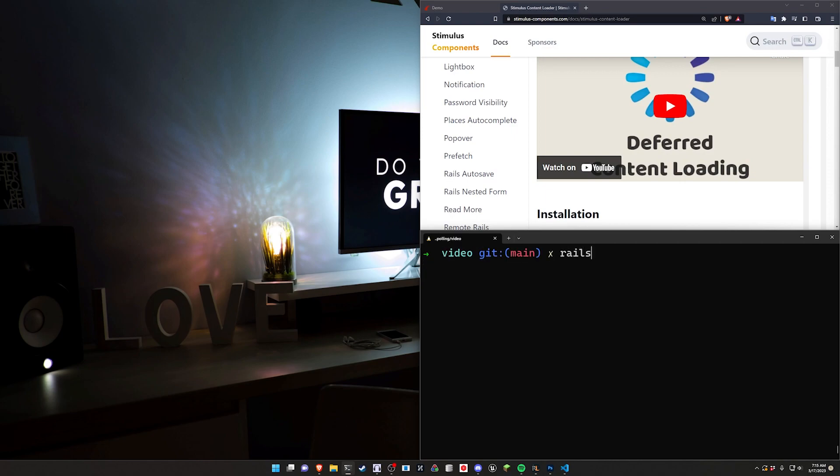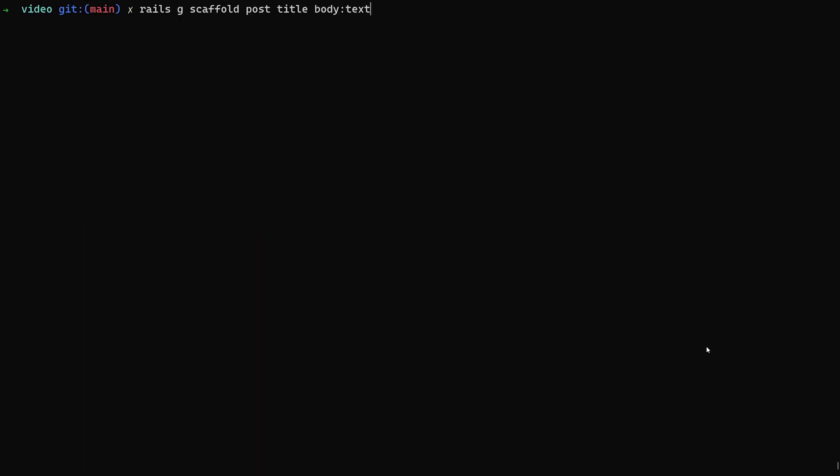For the scaffold we can do a Rails G scaffold for a post, give each post a title and a body of type text. Let me hit F11 here so you can actually see this. And then we need a views of type integer. We'll just go ahead and do that.